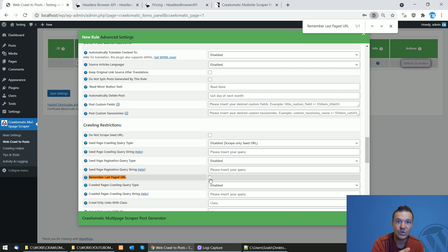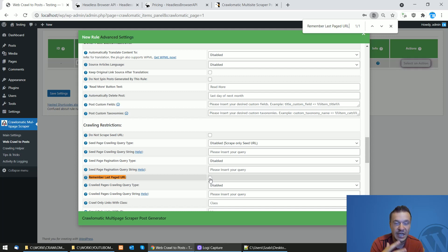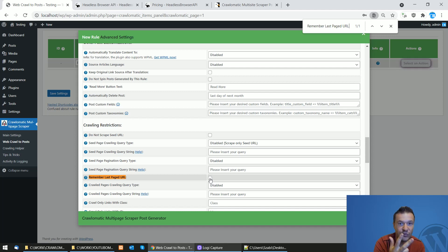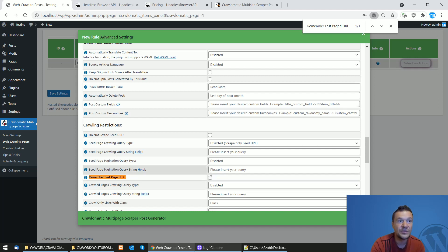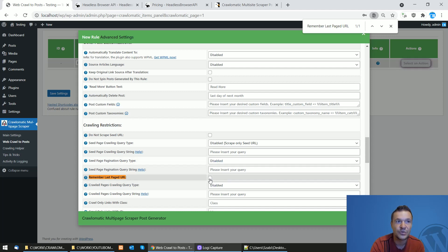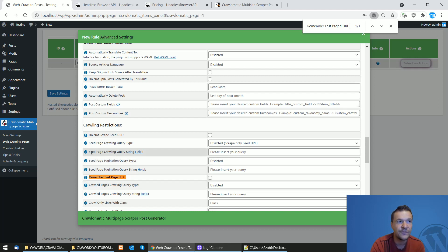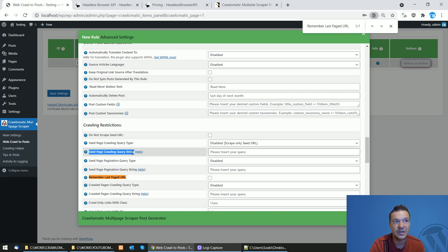So it will continue to run the next time it runs from page 3 of results that you paginate here. This is also useful to reduce call count to the API. But keep in mind, this is only if you get paginated crawling strings from the seed page here.